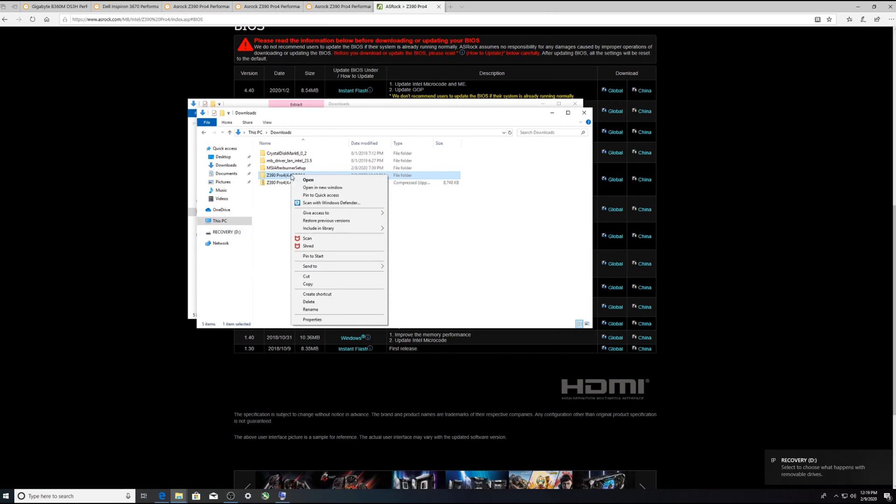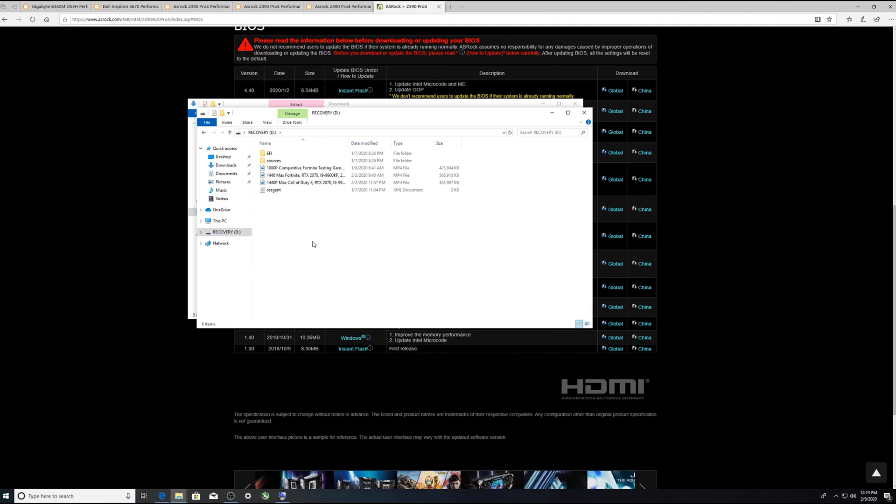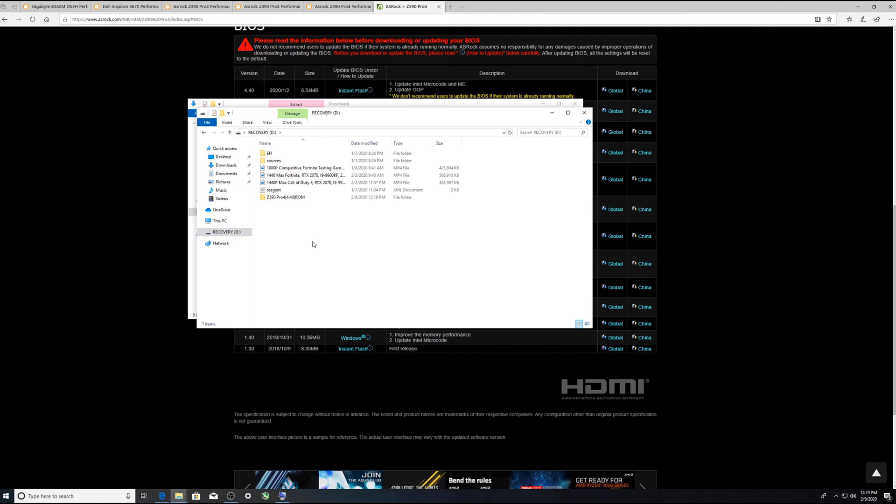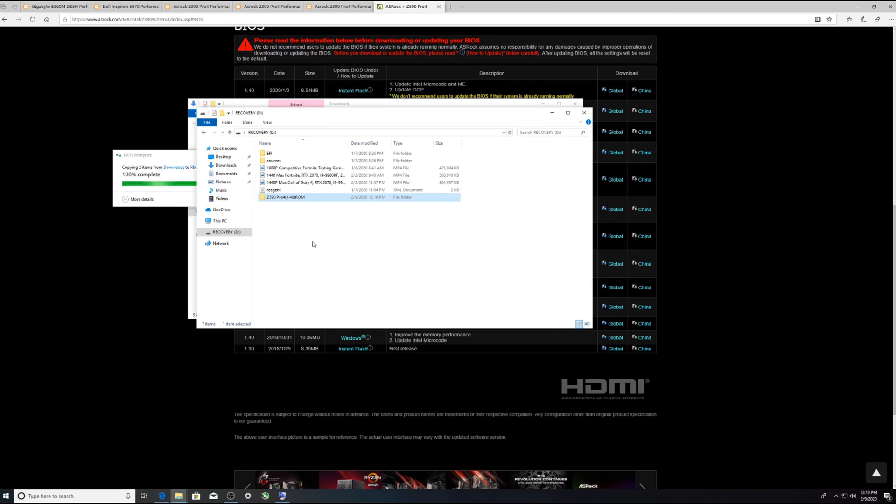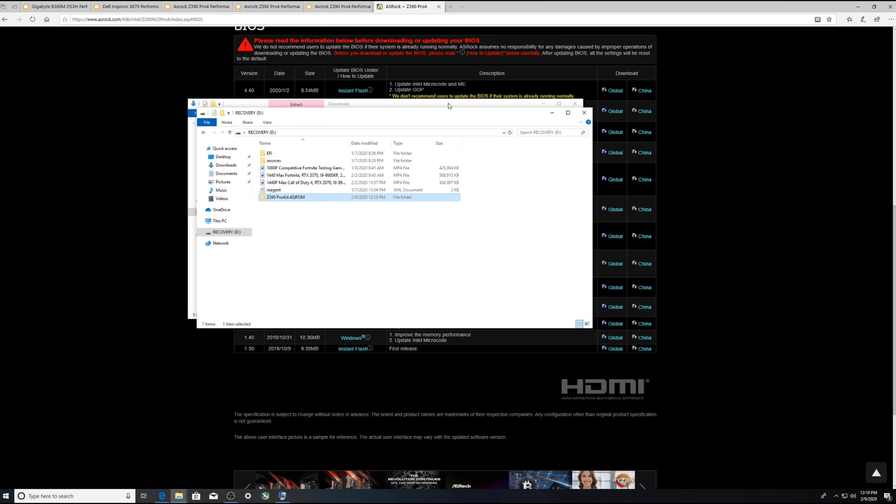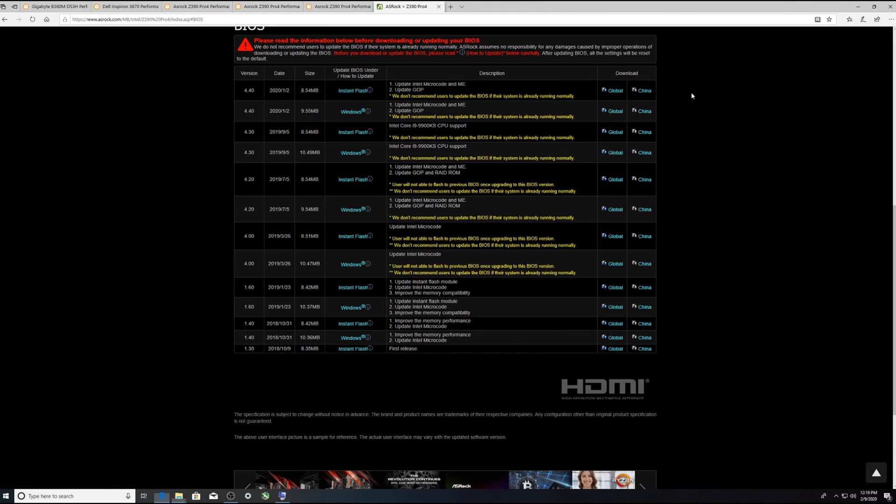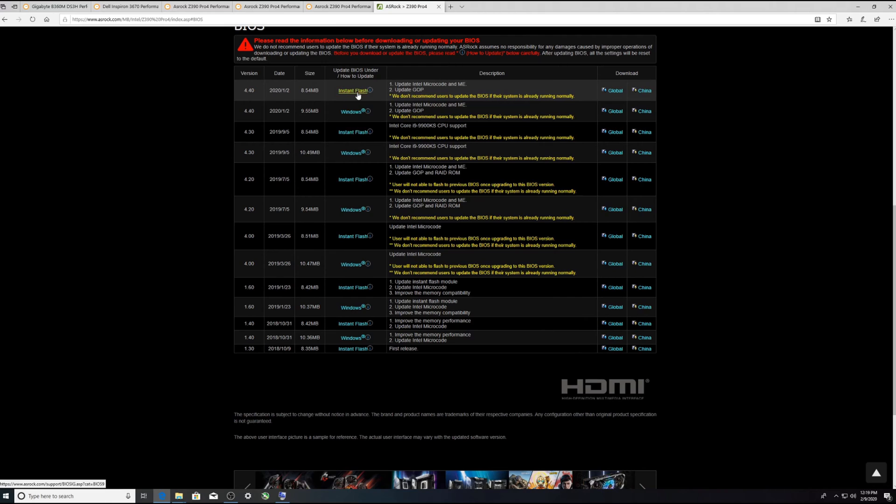And that is D. So I'm going to copy this over and then we're just going to control C to copy and control V to paste it so my thumb drive is ready to go. All right, so before I do that you see there's different ways to do this windows instant flash.